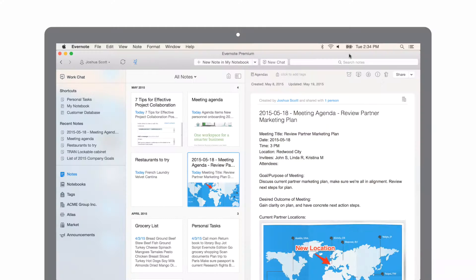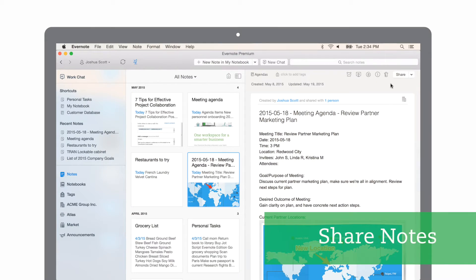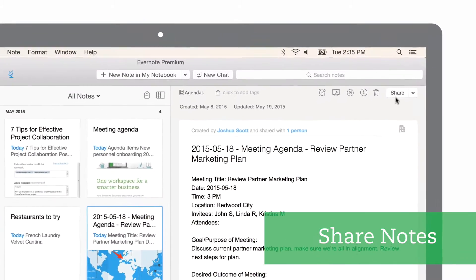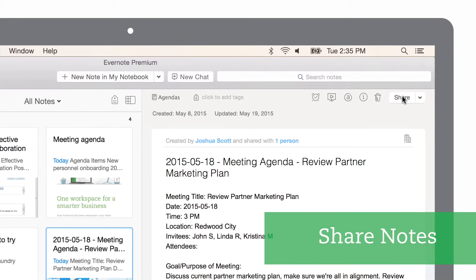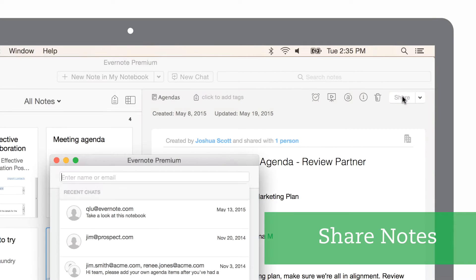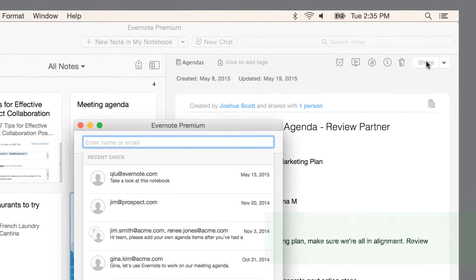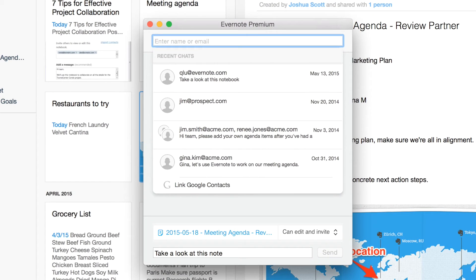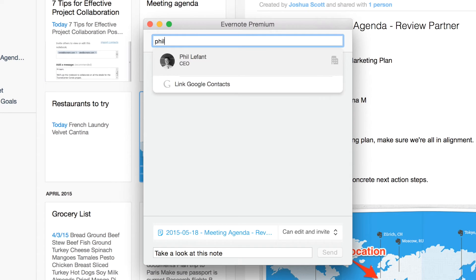I want to share a meeting agenda with my colleagues so they can add their comments to an upcoming meeting. To share an individual note, I just click the share button in the upper right hand corner of the note. Under enter name or email, I'll add my colleagues. I can also enter any email address.